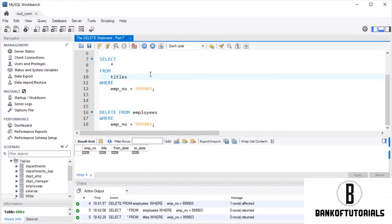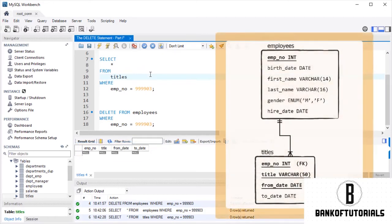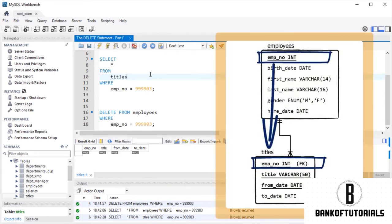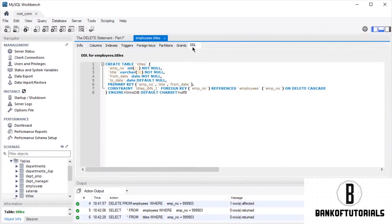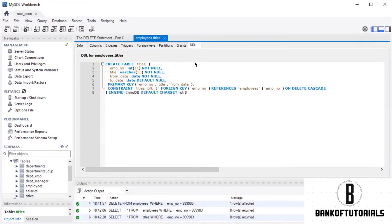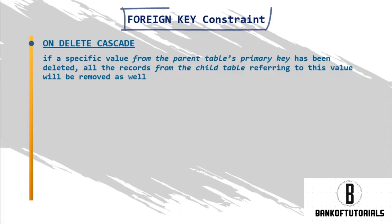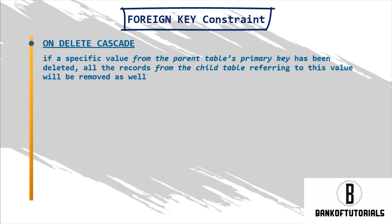The answer lies in the connection between the two tables. When we check the DDL information about the titles table, we see in the foreign key constraint that we also have an on-delete cascade clause. In our earlier lecture, we explained the meaning of this clause. Using it means all related records in the child table will be deleted as well.